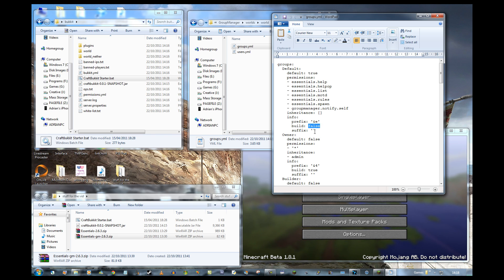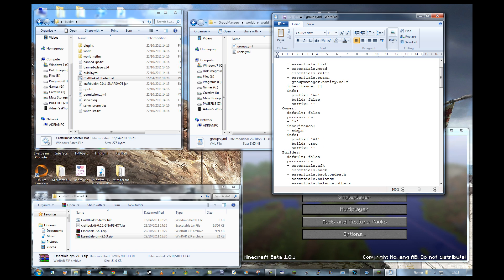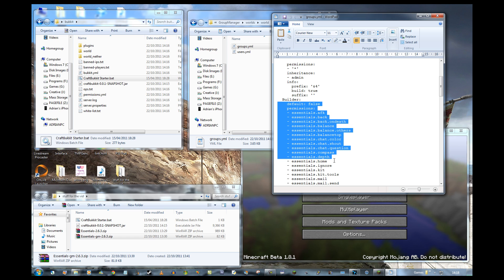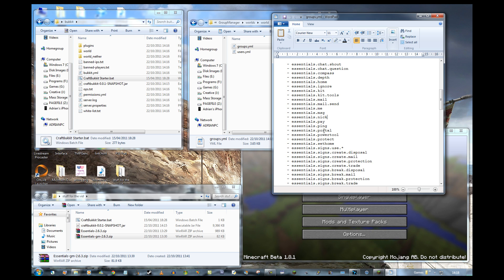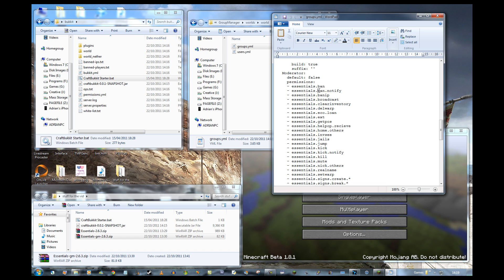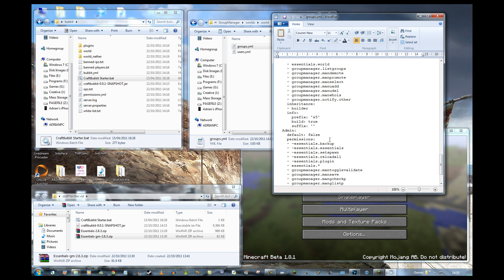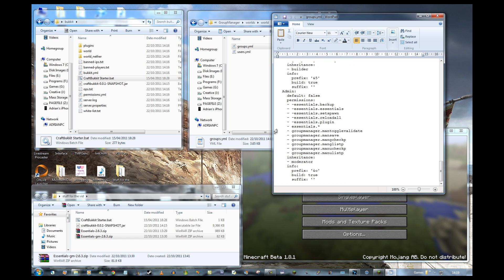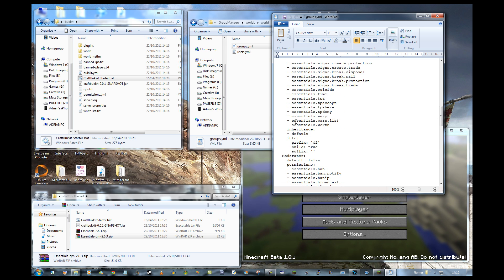Going down, there are other permissions. 'Owner' has the permission star, meaning it can do anything, and inherits from admin. 'Builder' is the main one for most players — it gives them quite a long list of permissions. 'Moderators' can ban people, kick, get positions, mute players, and so on. 'Admins' are basically super moderators — they can do group management and have all the Essentials permissions except for a few.